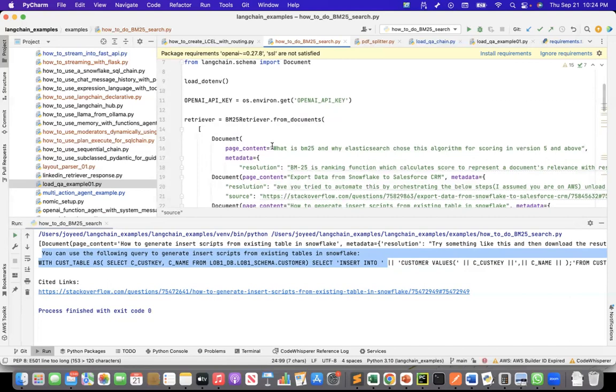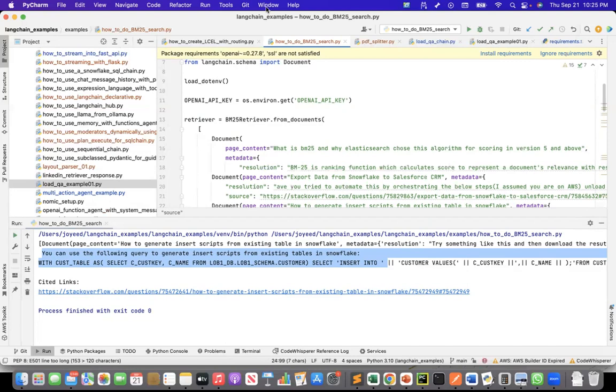In my next recording, if I can get hold of an Elasticsearch instance, or if I can install an Elasticsearch instance, I can show how we can implement it with Elasticsearch as well. That's all for today. Thank you.